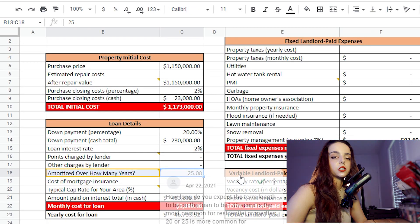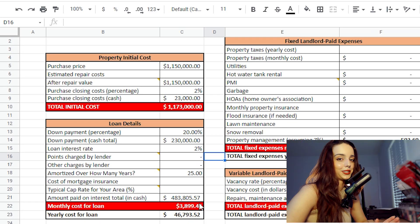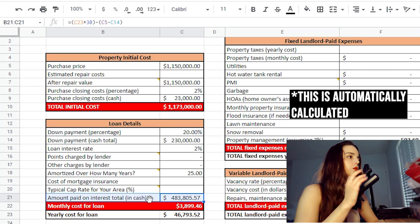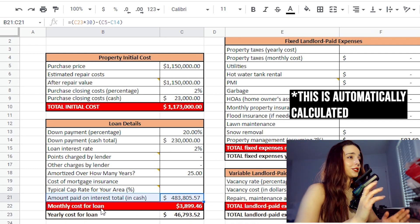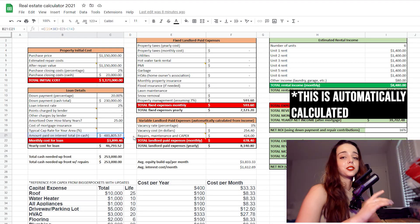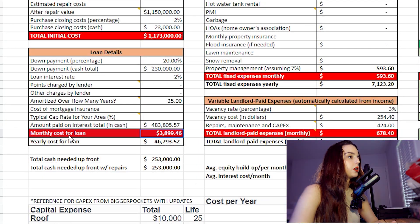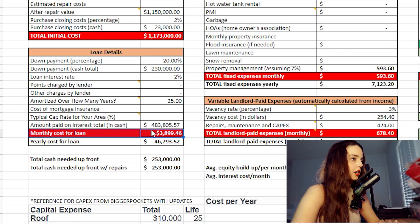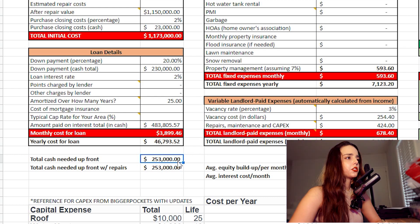You can go up to 30 years, which is what I did for my sixplex to increase my cashflow — but that's another video. I also included the amount you pay on interest over 25 years just for fun. Don't let the high number scare you though, because you're going to lose more to inflation if you don't invest. The monthly costs for the loan are about $3,900 per month. At the bottom you can see how much cash you're going to need upfront to buy this property.